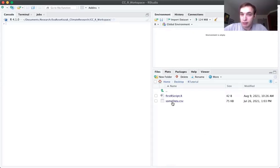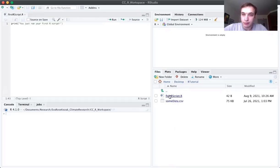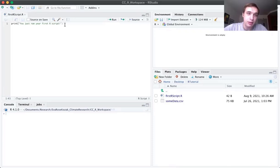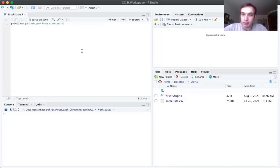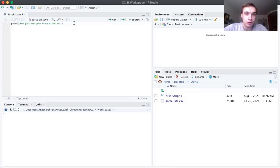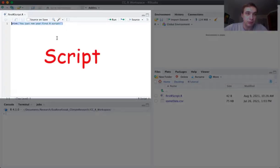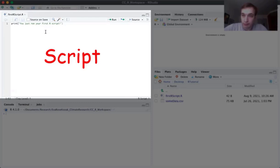So once you've navigated to the folder, you're going to go ahead and open up this first script dot R just by clicking on it. What this is going to do is pop up the script view. So now we're going to get into some of the views that we have here. We have four views that are important. Like I said, the script view is up here in the top left, which will open up when you have a script that you're looking at.